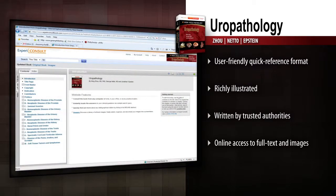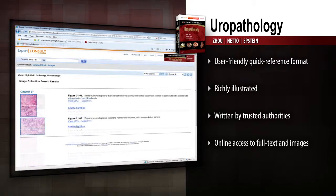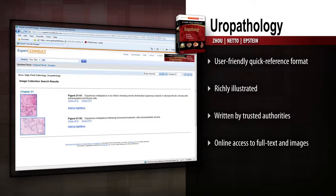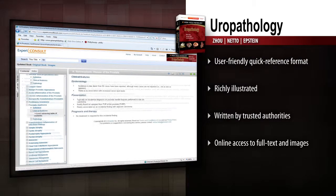Access the full text online, perform quick searches, and download images online with Expert Consult. Authoritative and easy to consult, Uropathology equips you to diagnose urologic disease efficiently and confidently.